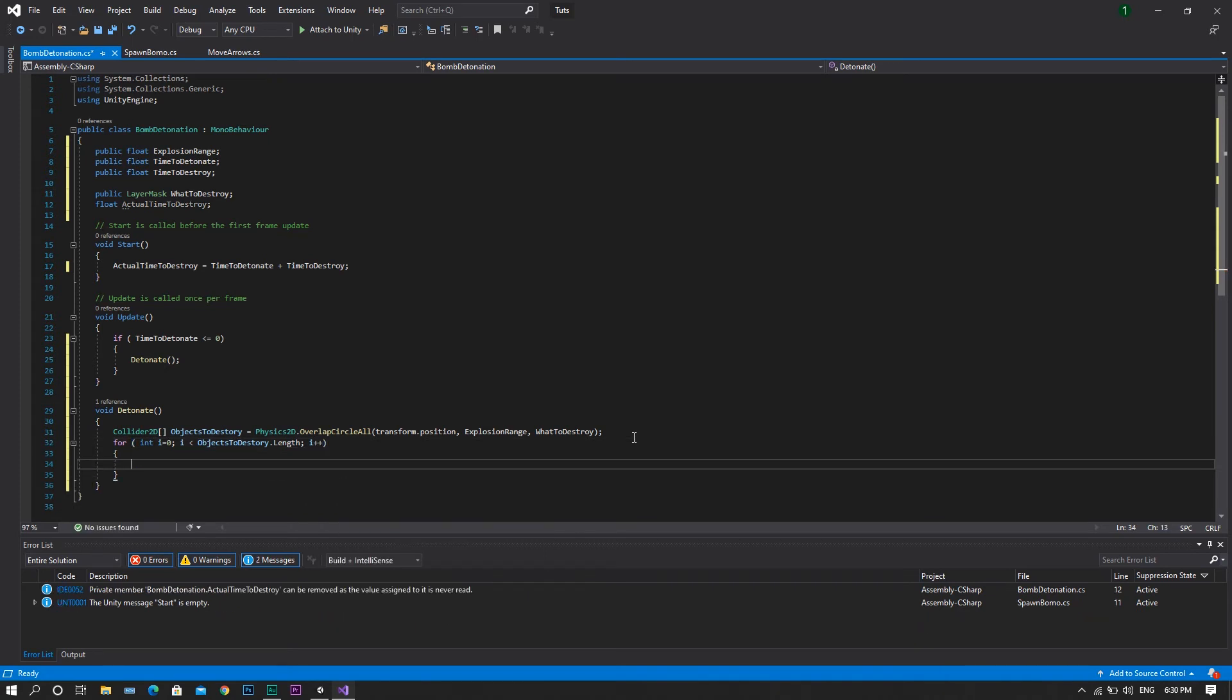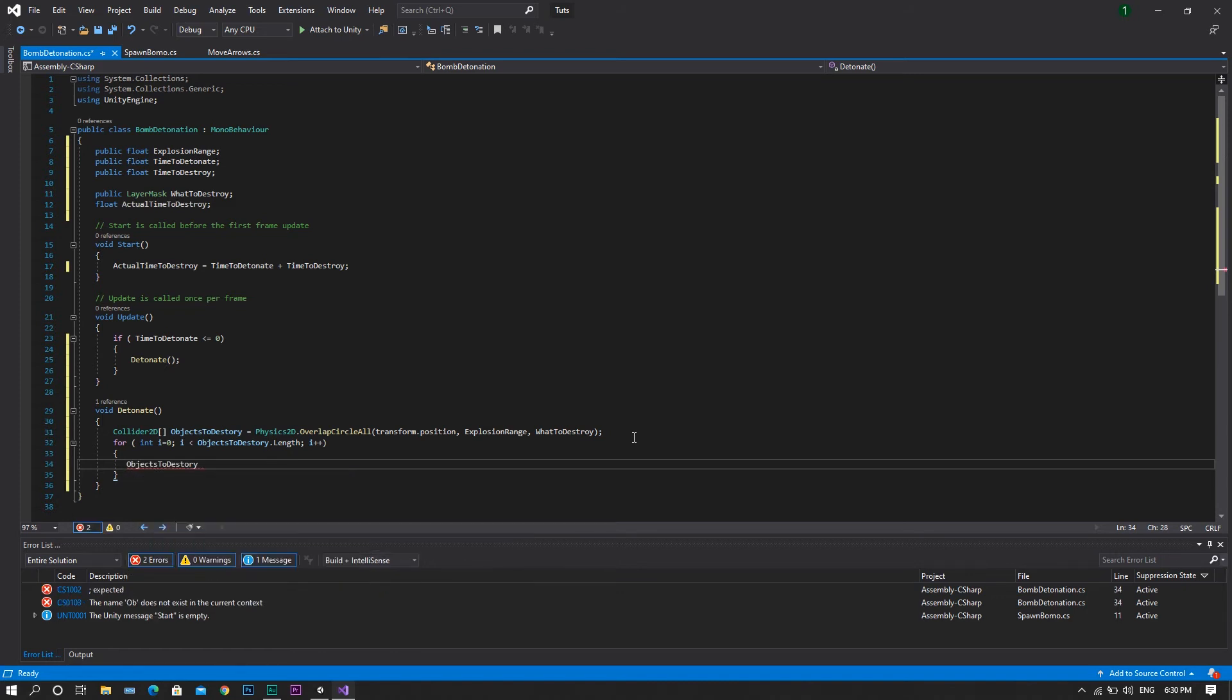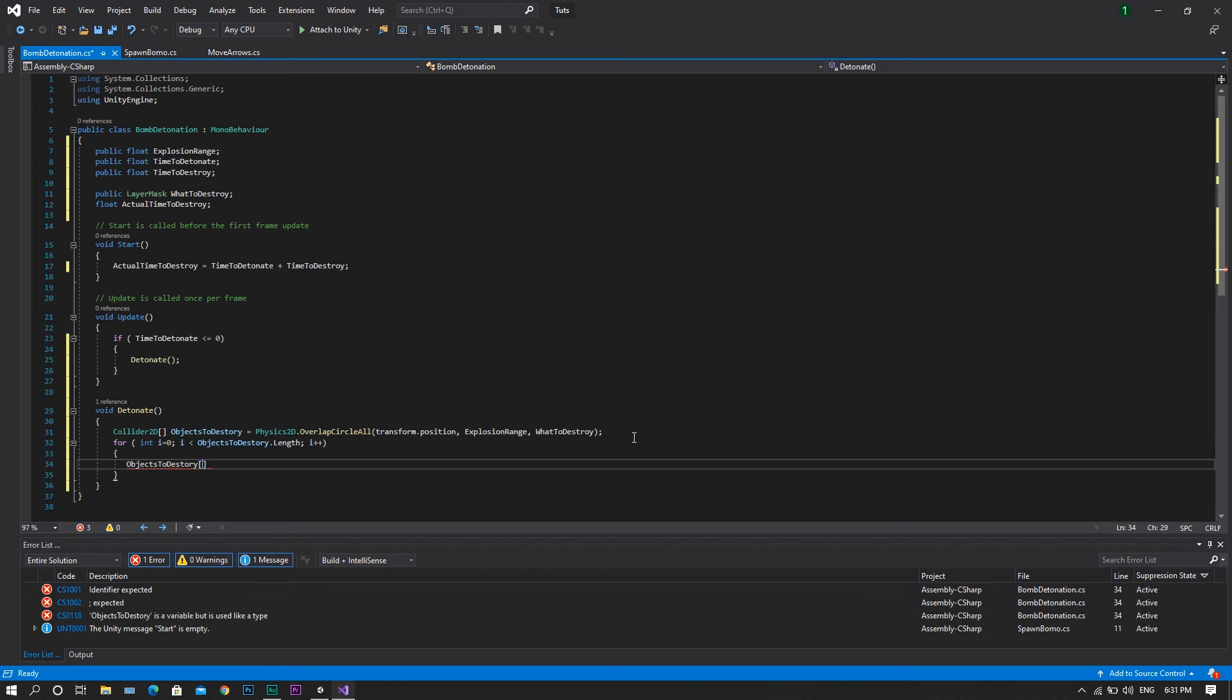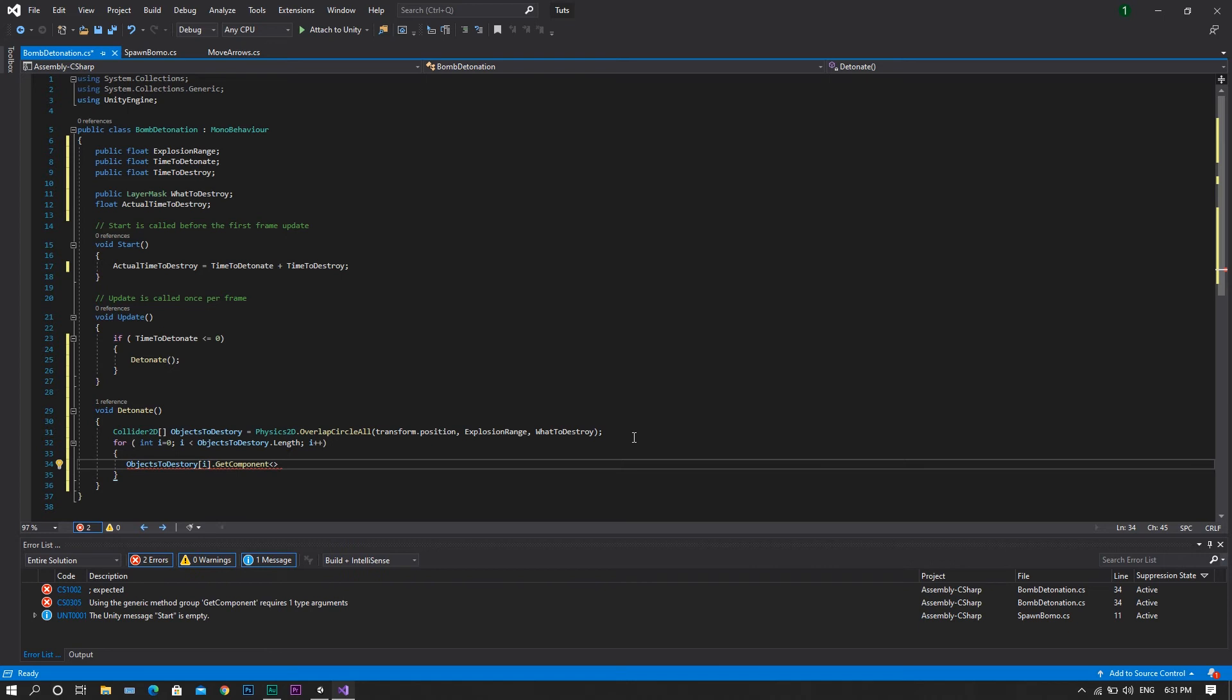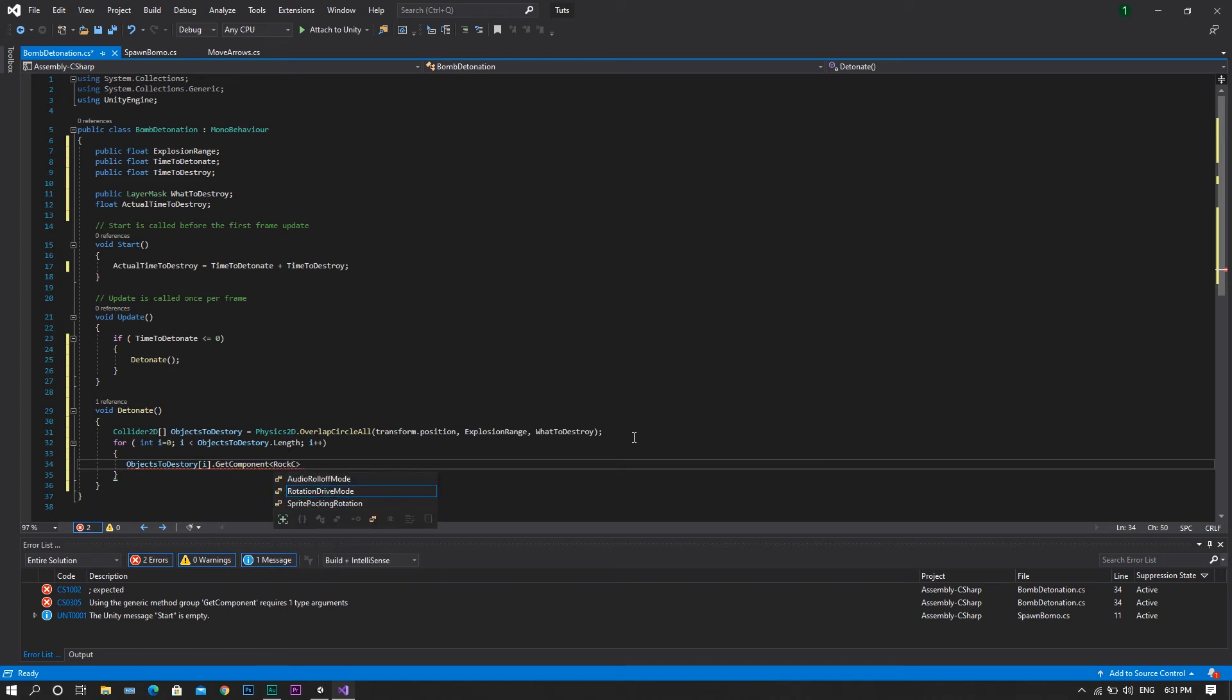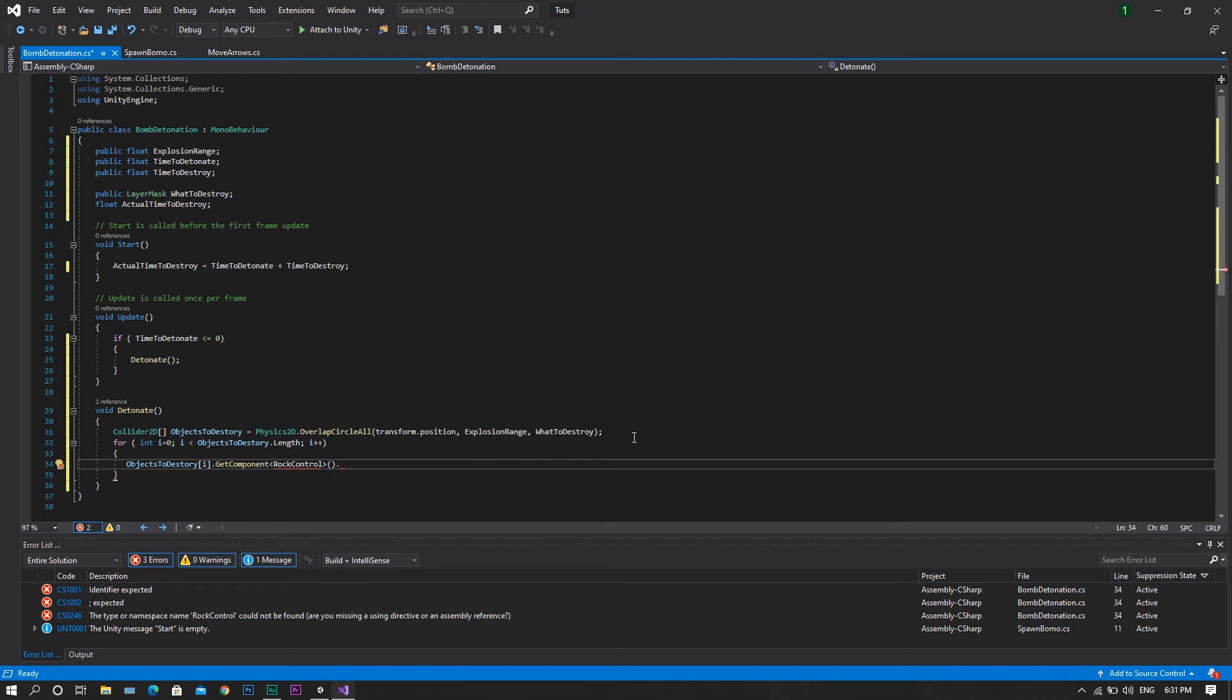And for each one of these objects, we will need to be destroying it. So, we'll call objects to destroy, and this object of the value i, we will get component, and that component shall be our rock control. And from that rock control, we will need to activate the function which is destroy.